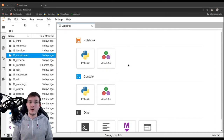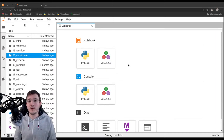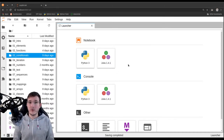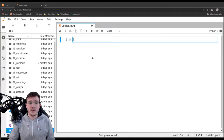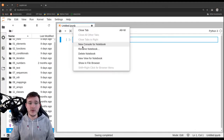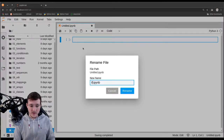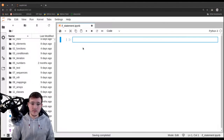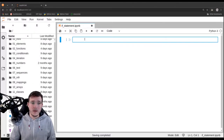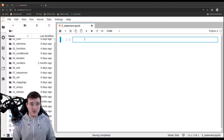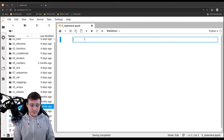In this video we are going to learn in detail about how the if statement works. Let's create a new file and rename it to 'if statement', and come up with an example.